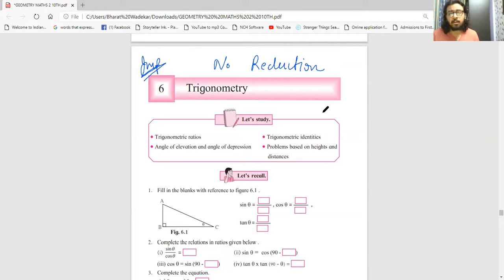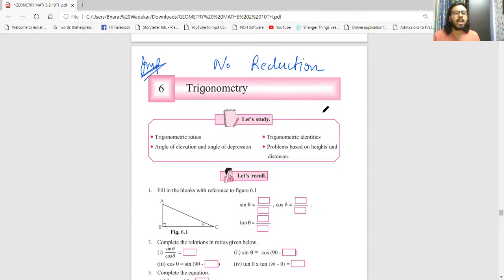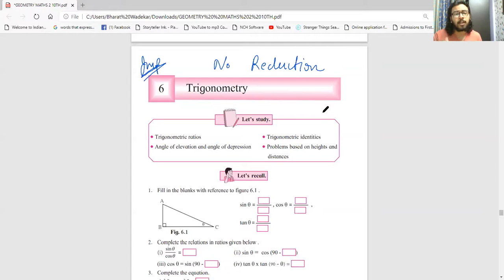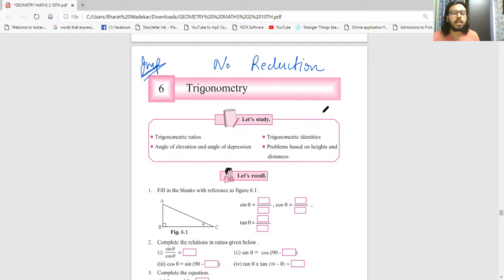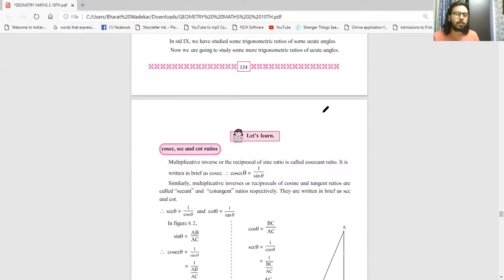Chapter 6 is Trigonometry - no reduction. It is a very important and actually easy topic, but if you don't do the basics properly it will feel like the hardest topic. I will make a video on it soon. I have already uploaded proof-based LHS equals RHS trigonometry sums. Exercise-wise videos I'll upload again soon. No reduction in trigonometry - very important from exam point of view.